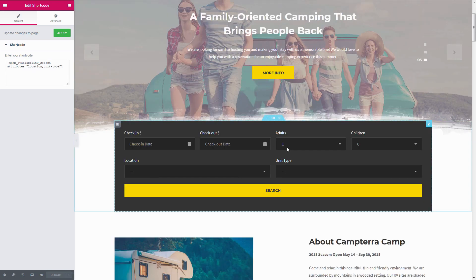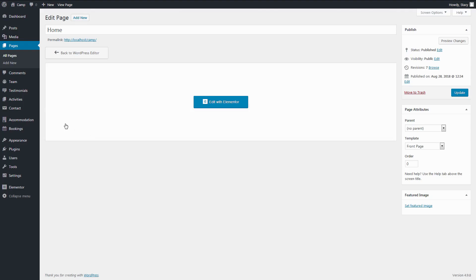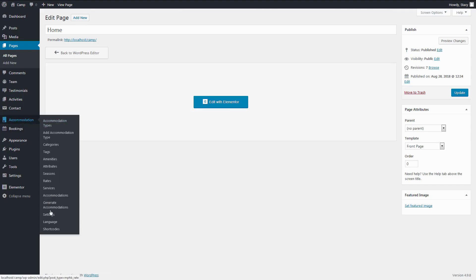By the way, you can also hide the children and or adults fields by enabling the relevant settings in Accommodation Settings.